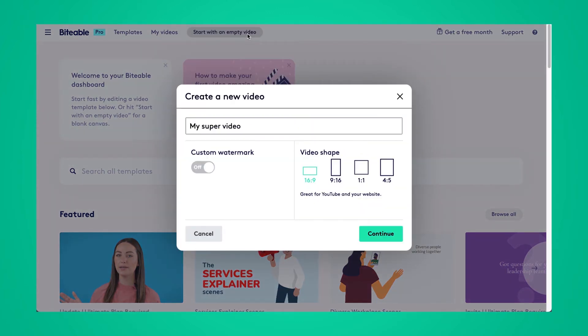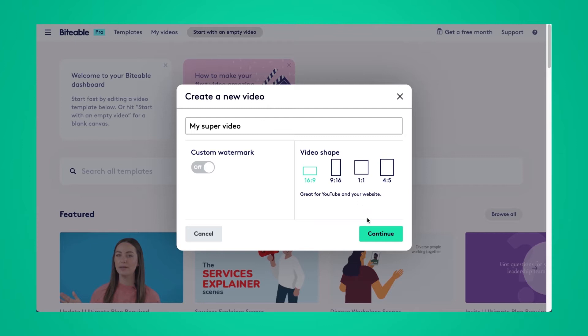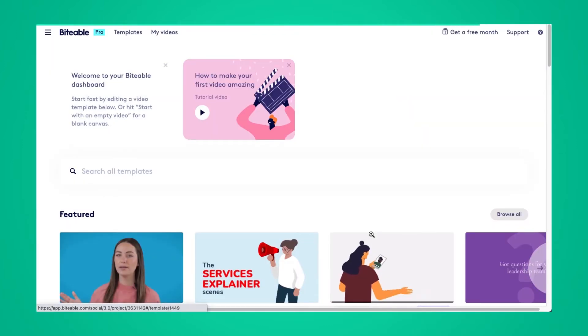From here, you can choose the video shape and size based on where you plan to share your finished video. I'll start with the 16:9 format and then I'll show you how you can change it once you've uploaded your footage.